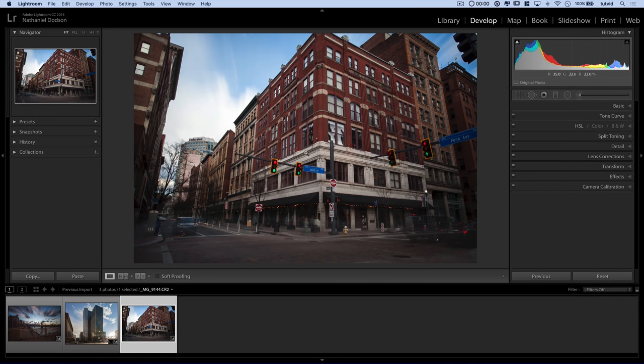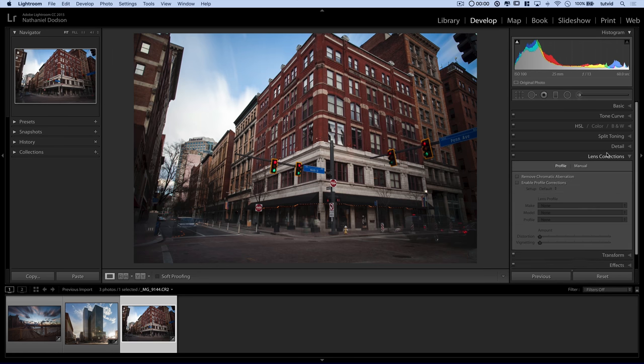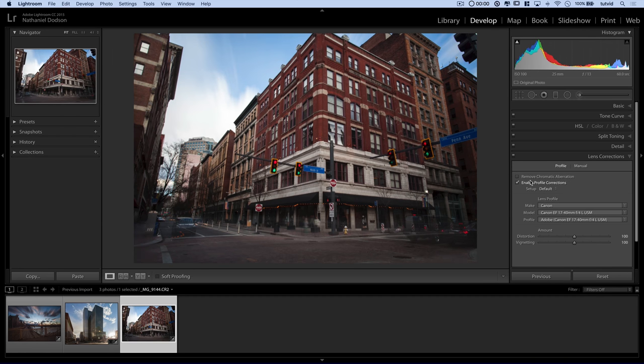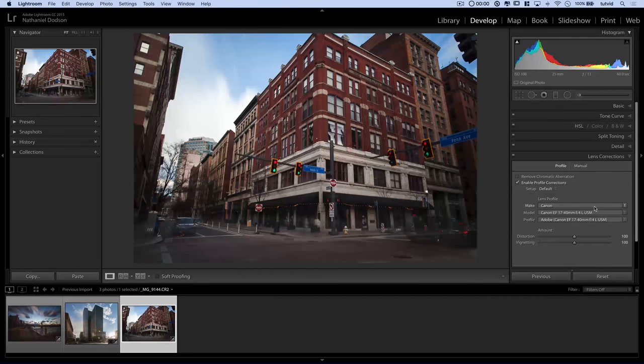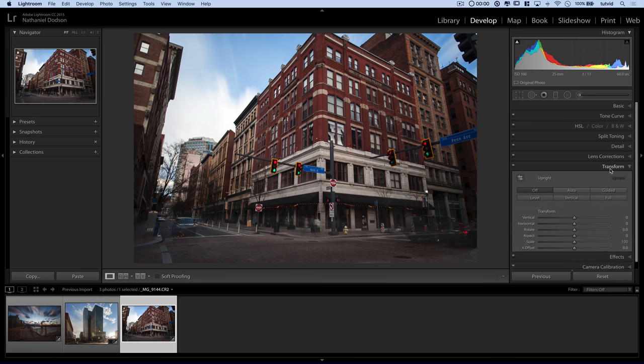Now let's jump over here to this other photo. Same, same kind of deal where the buildings look like they're laying backward because it was shot, you know, standing on the street corner, same 17 millimeter lens, all that jazz. So the buildings look like they're laying backward a little bit. All I want to do here is just show you here. We'll tick on enable profile correction. There we go. Looks good.